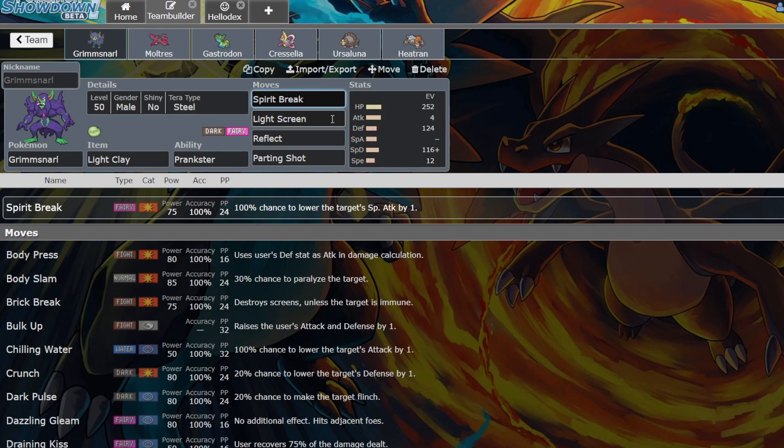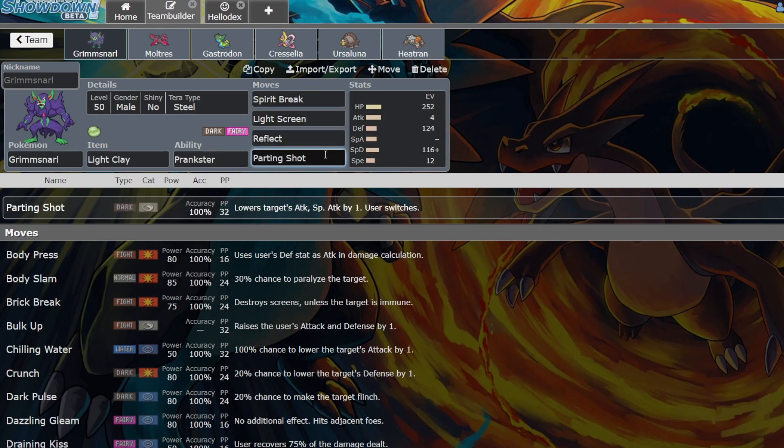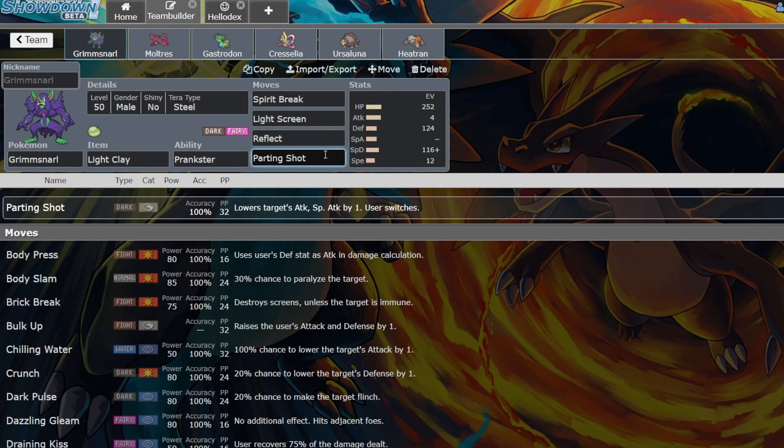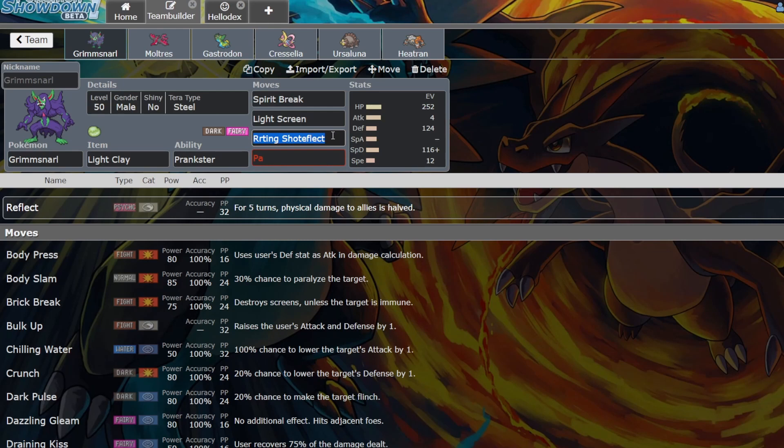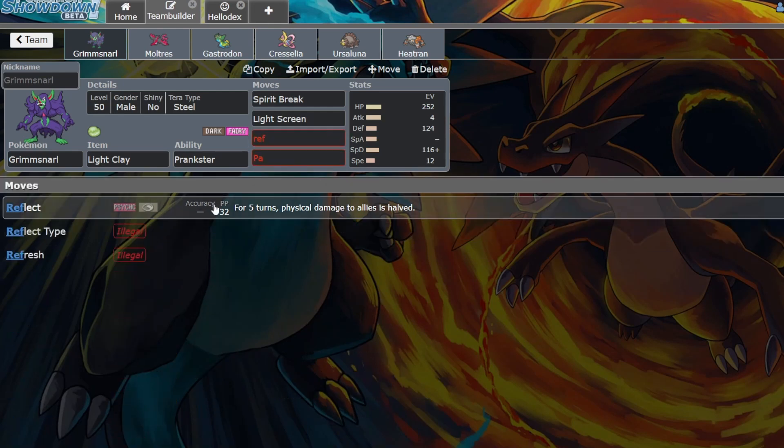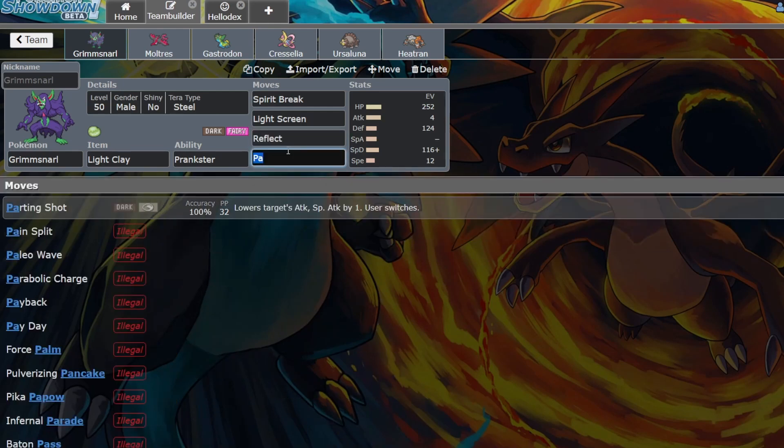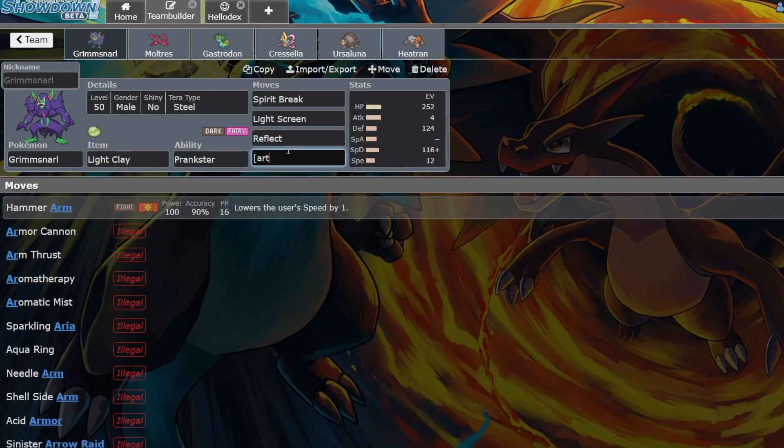The Grimmsnarl is just a regular Grimmsnarl spread except with a bit of speed to outspeed other Grimmsnarl. It runs Spirit Break, Light Screen, and Reflect. The Parting Shot slot can be quite a few things - it can be Thunder Wave, Parting Shot, Fake Out, Scary Face, or Fake Tears. There are quite a lot of things that slot can be. I just like the pivoting and damage reduction.